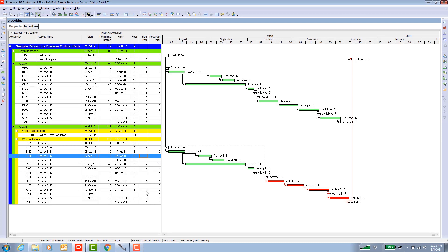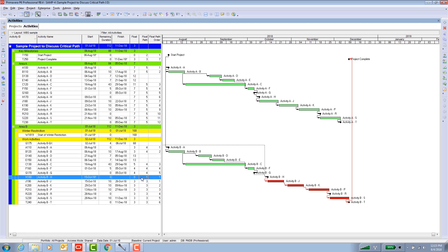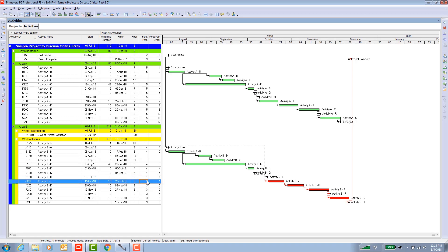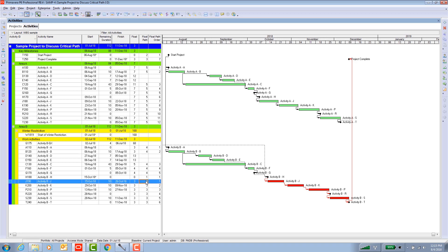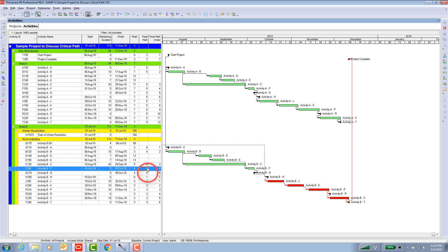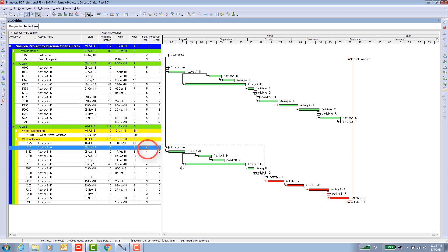So all the lower number float paths are down here. So you as a schedule engineer, you can kind of put two and two together and see that the driving path started on the gap activity. And then float path number two was the project start activity. And then float path number three was everything from project completion back to the gap activity. And finally, float path four were these other activities in area B.